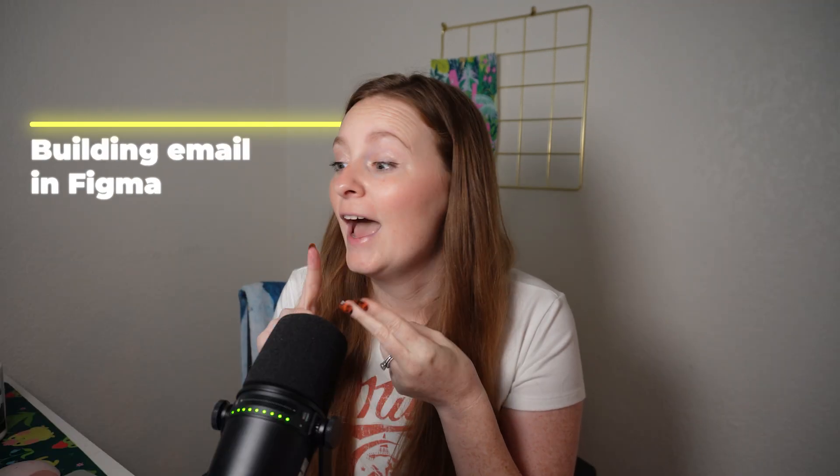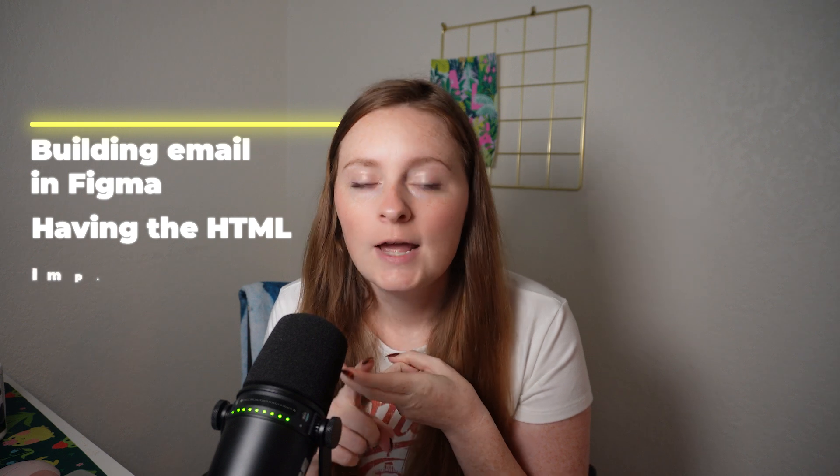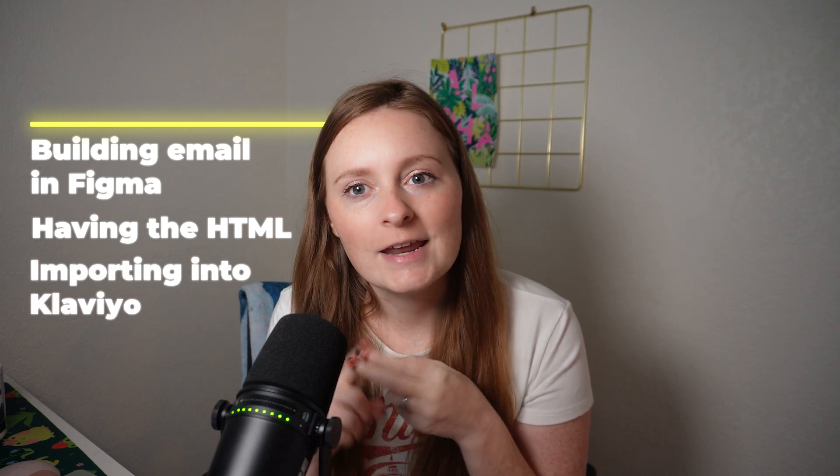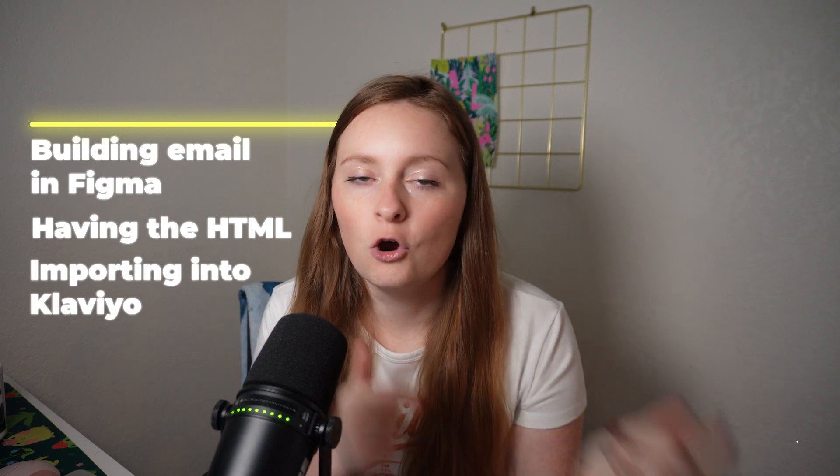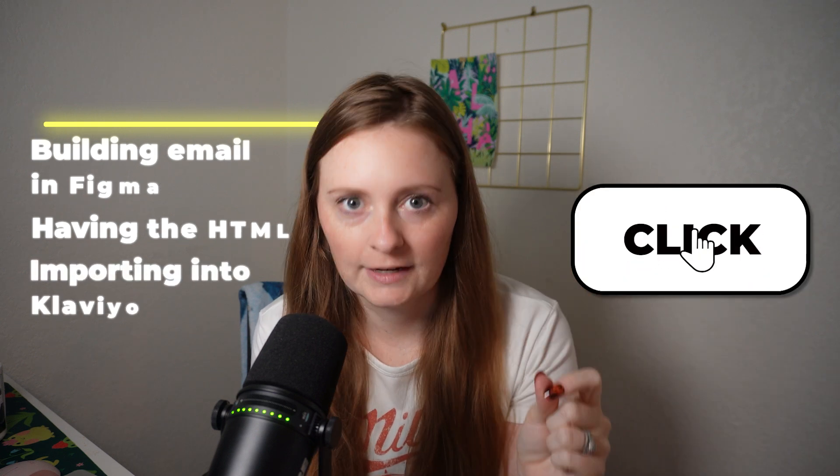So in today's video, I want to show you an app that I have recently discovered that I'm obsessed with and basically achieves all those things I was talking about. Building your email in Figma, having it be actual HTML, and not only that, importing it over into Klaviyo with a click of a button. Let's go ahead and jump right in and I'll show you guys exactly what I found.